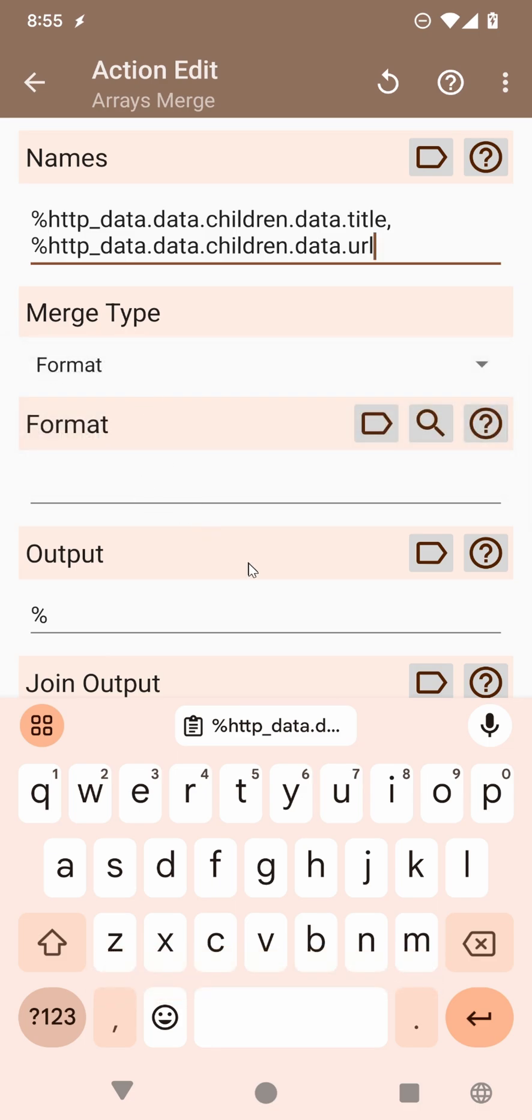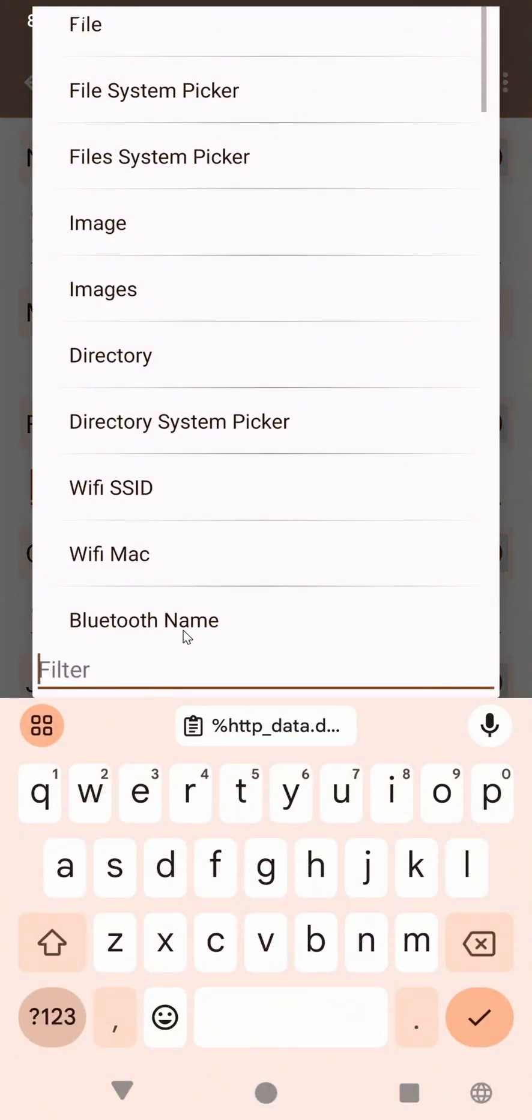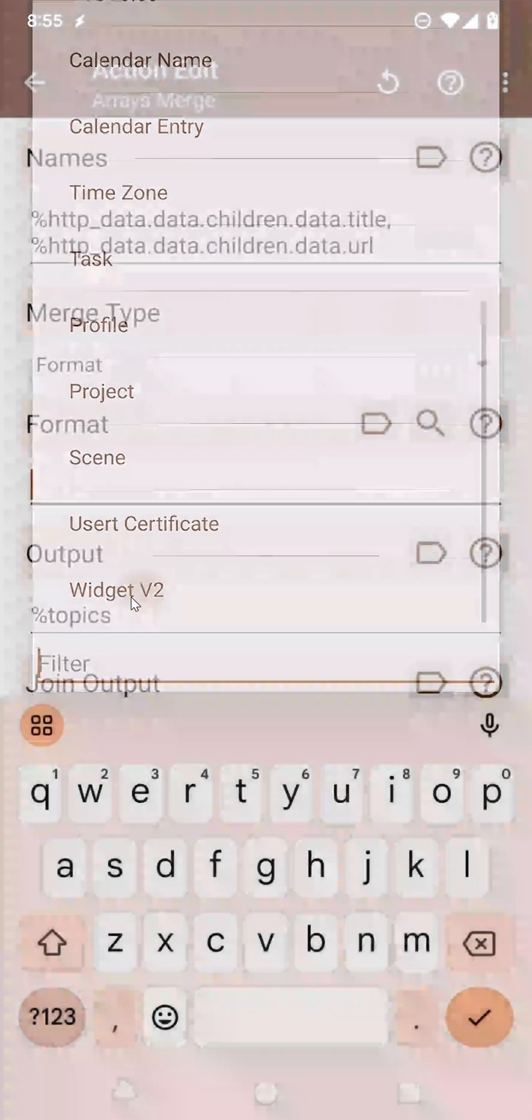Then you format it, and then remember that you called it Topics. You used Topics in the widget before, so call that Topics here as well. And then here, in the format, you can simply create another widget with the handy Widget V2 option here.